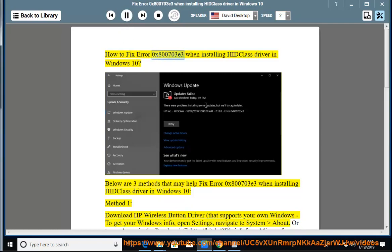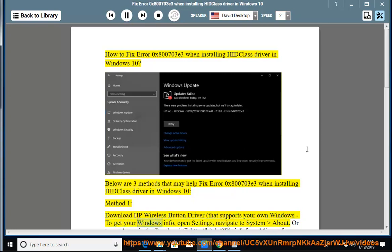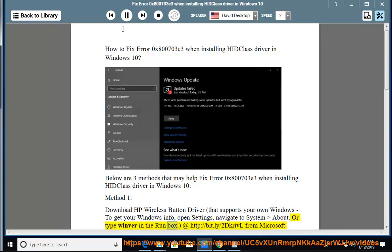How to fix error 0x800703e3 when installing HID Class Driver in Windows 10. Below are three methods that may help fix this error. Method 1: Download HP Wireless Button Driver that supports your own Windows. To get your Windows info, open Settings, navigate to System About, or type 'winver' in the run box.